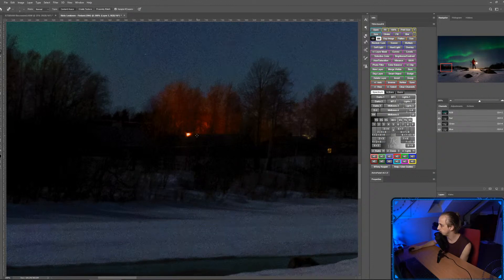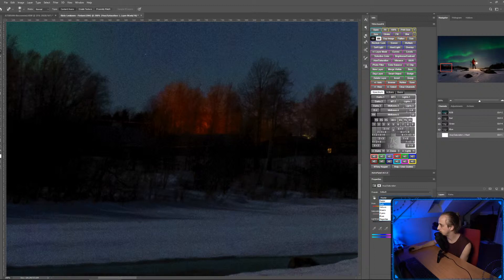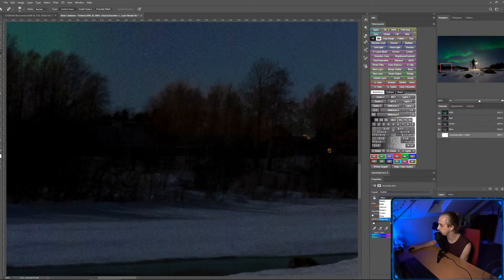I'm going to create a new layer, use the Spot Removal tool to get rid of the main light source, and then I need to get rid of this red color. I'll use a Hue/Saturation adjustment layer, change it to the Red channel, and bring the saturation all the way down, and maybe the lightness as well.